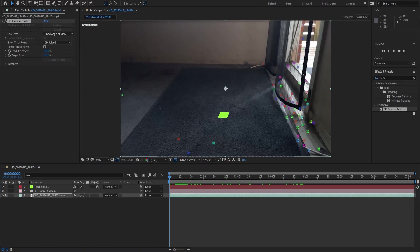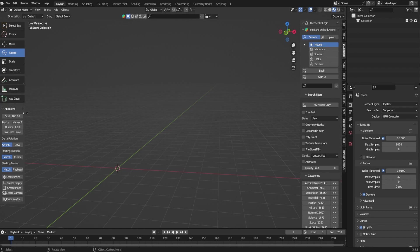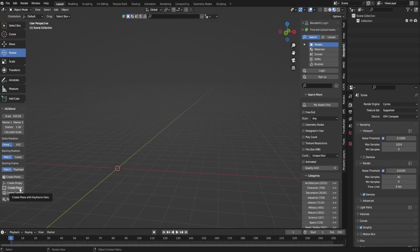Now that I got Blender open here, you'll notice after you install the AE2blend plugin in your object mode you'll see this panel at the side. We're going to be focusing on the camera and the plane button.